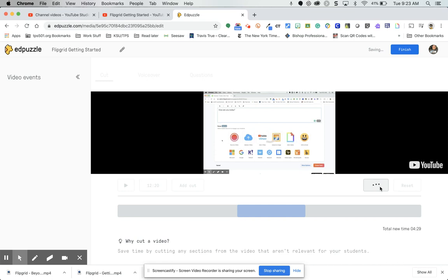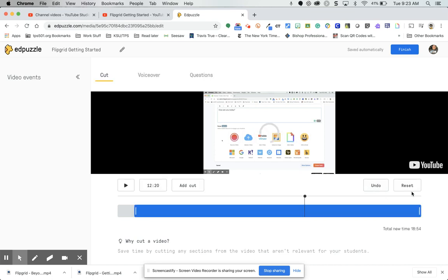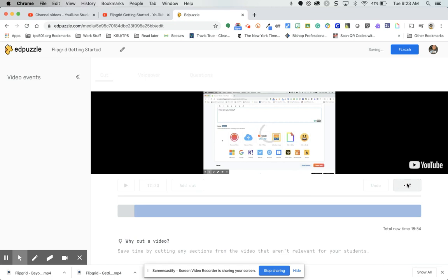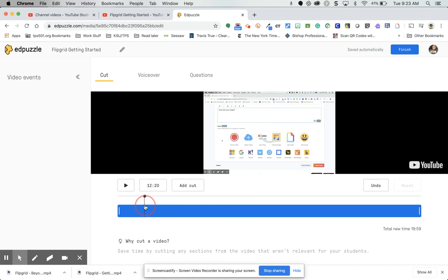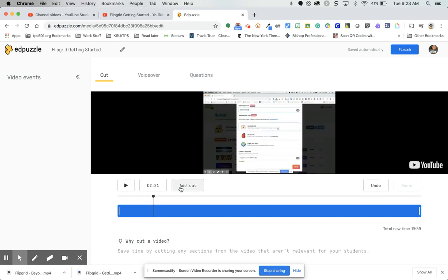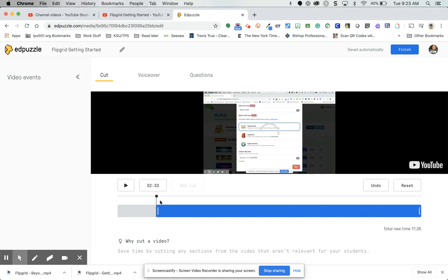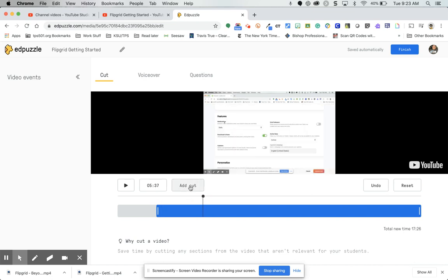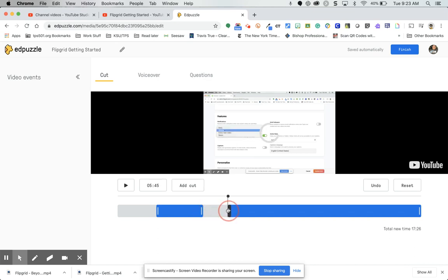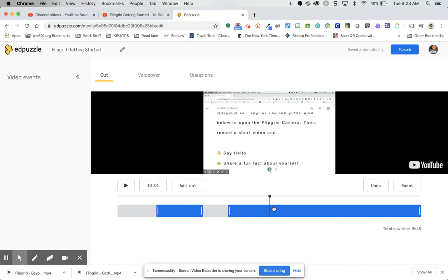You also have an undo button or reset button to go back to the original. You can also add a cut — for example, start it at one point, then add a cut to remove a section in the middle. You can have multiple cut sections in your video so you can really cut it up into focused chunks that you want to use.